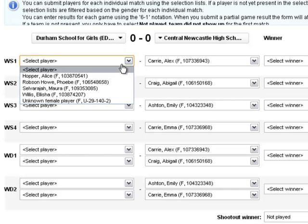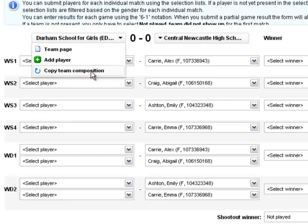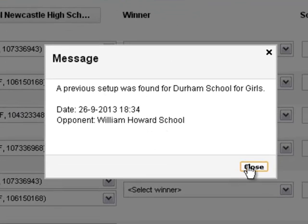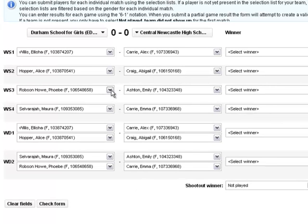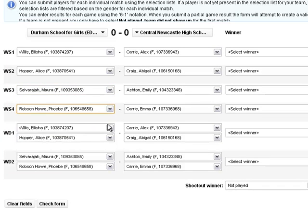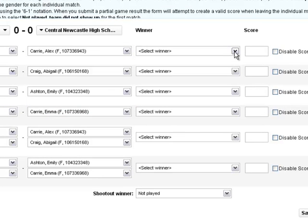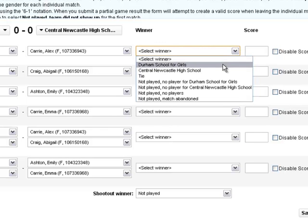If a team has already played a match in the competition, player names will already be populated, so a copy team composition function is on offer to save time in entering results. This will copy player names from previous matches played. The players have been populated and I have some minor amends to make in that my number 3 and number 4 players played in a different order. Now that all players have been added I can continue to enter the rubber results.